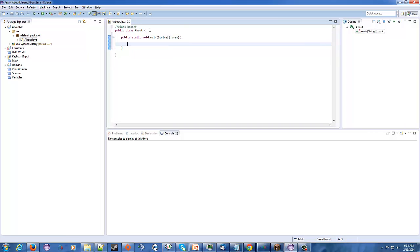So this about me program that we're about to write is going to, we're going to need three variables. We're going to need something for the name, something for either your age, and something for an annual income. Okay, so let's start with the name.